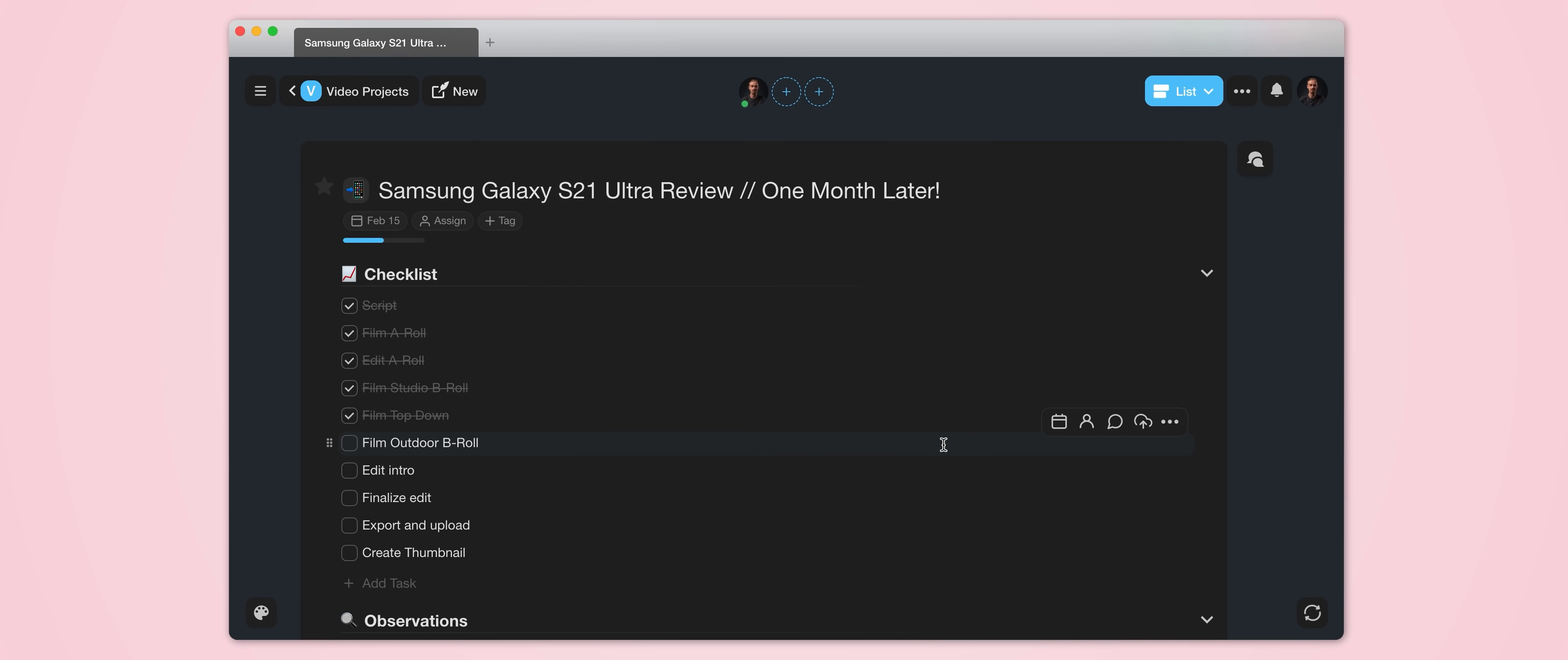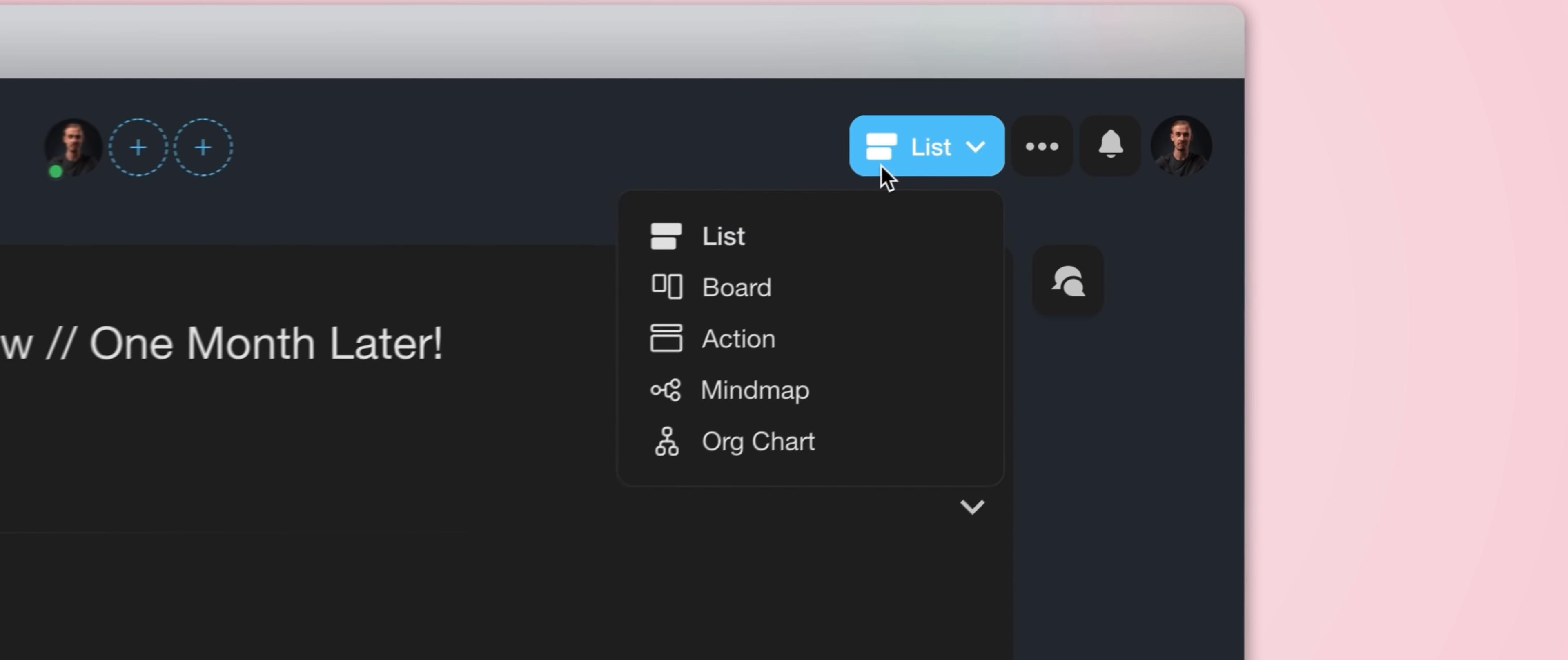And the cool thing is that we have a bunch of different view options as well. So we're currently looking at the list view, but we can change this by coming up to this button here and selecting from one of these options.